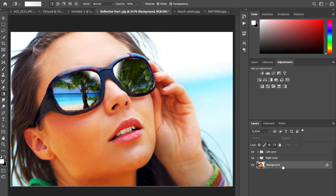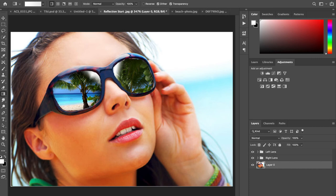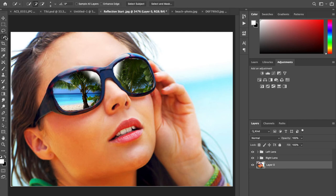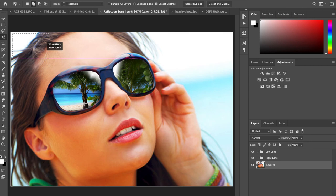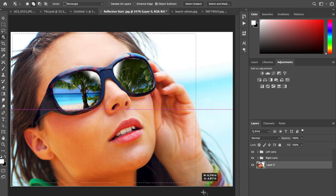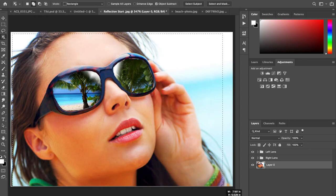So now we have our left and right lens done. Now we're going to do the background. I'm going to unlock the background layer and select my subject. I'm going to try the object selection tool this time.